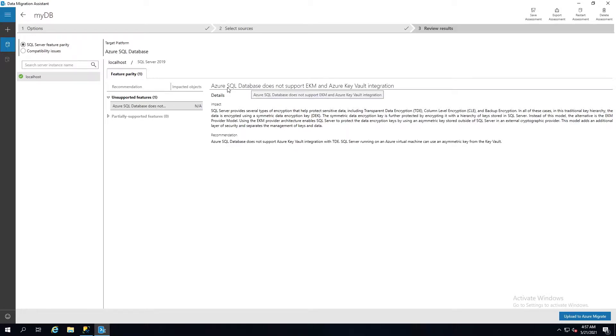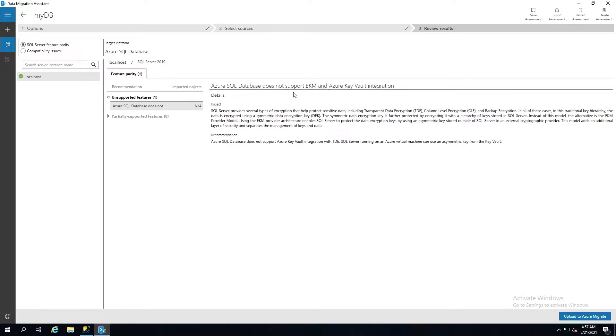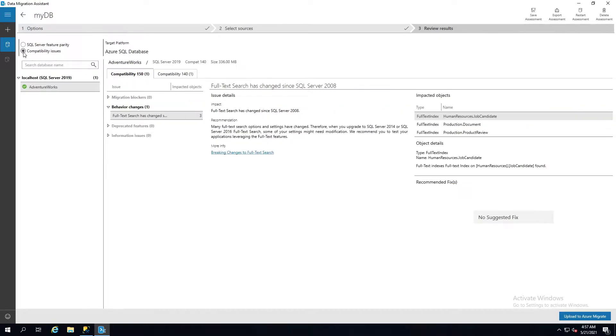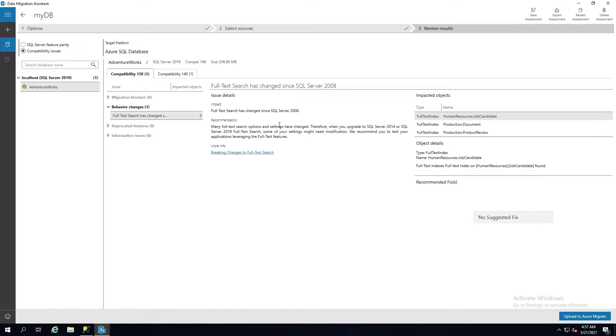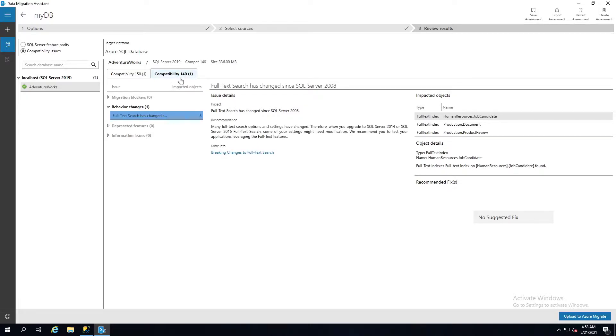This is a SQL search for feature parity. It's telling me there's an unsupported feature. Azure SQL database does not support EKM and Azure Key Vault integration. Okay, that's fine. It's not going to be a big deal. If I want to check compatibility issues, it's going to show me a couple of things here. Full text search has changed from SQL Server 2008. It says migrate to 2014 and 2016. This is on a 2019 box, so that's not going to be a showstopper. That's the compatibility report, just the version around there.